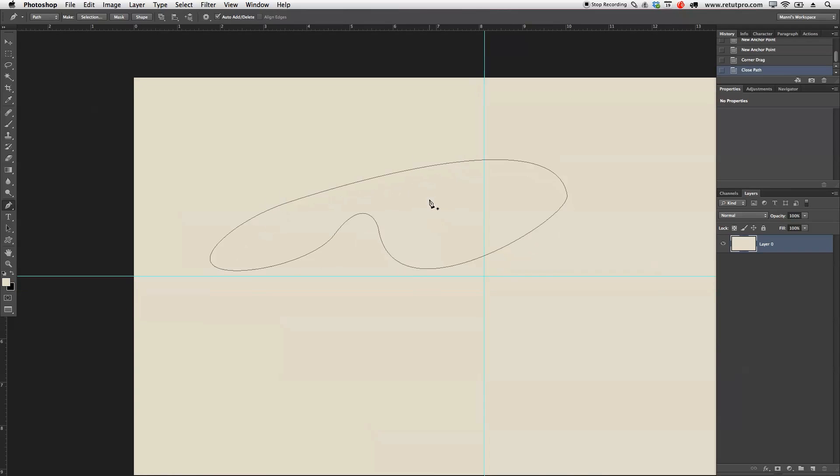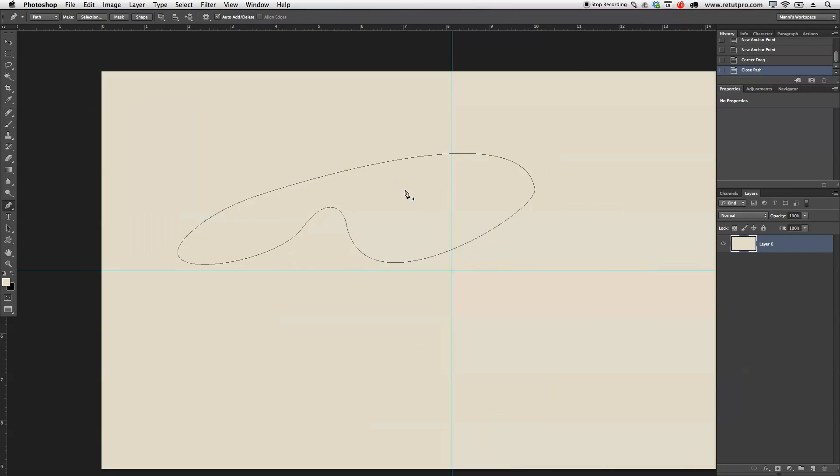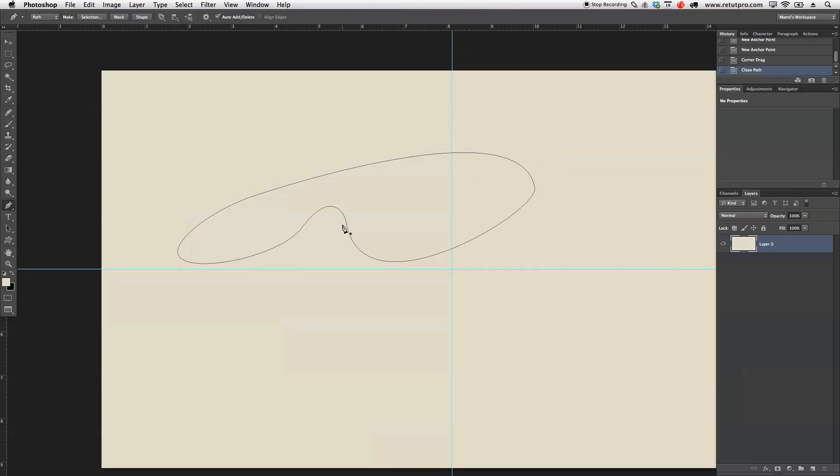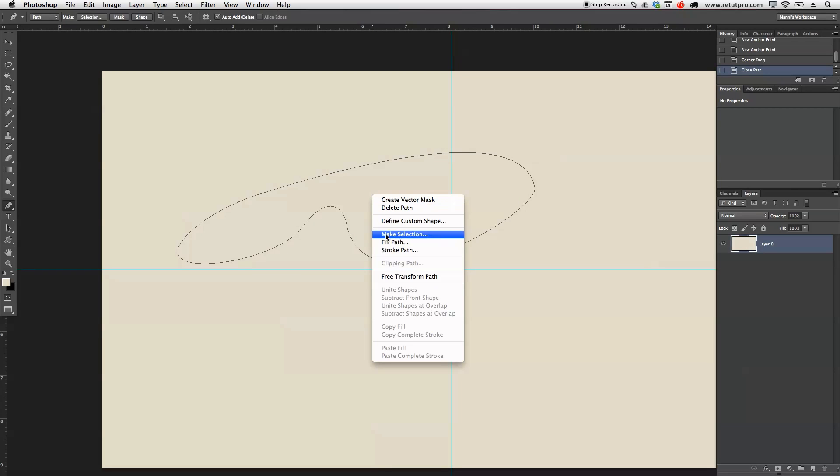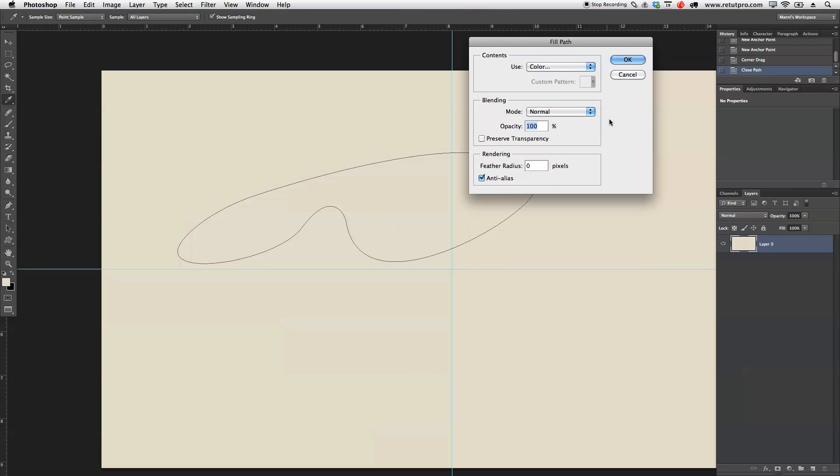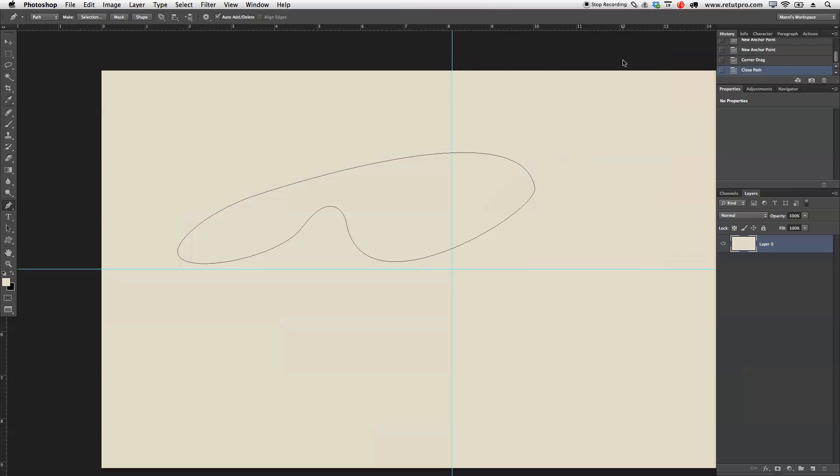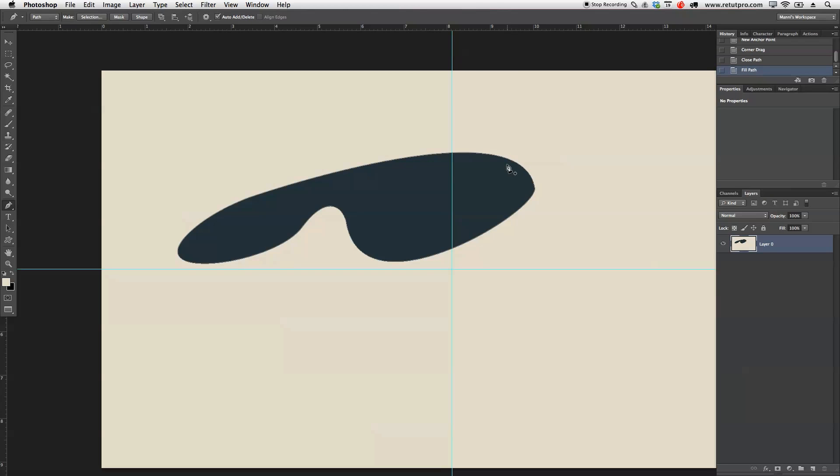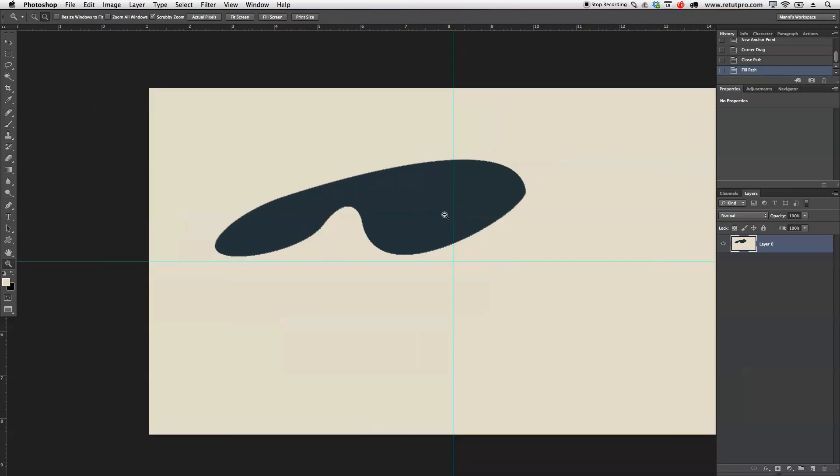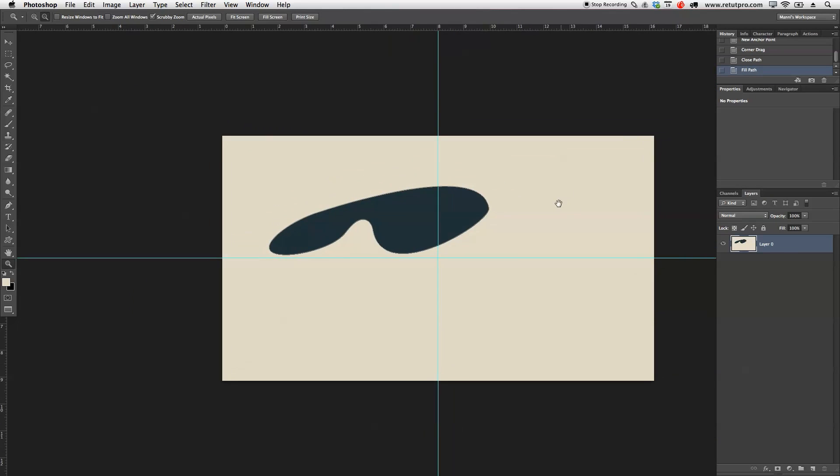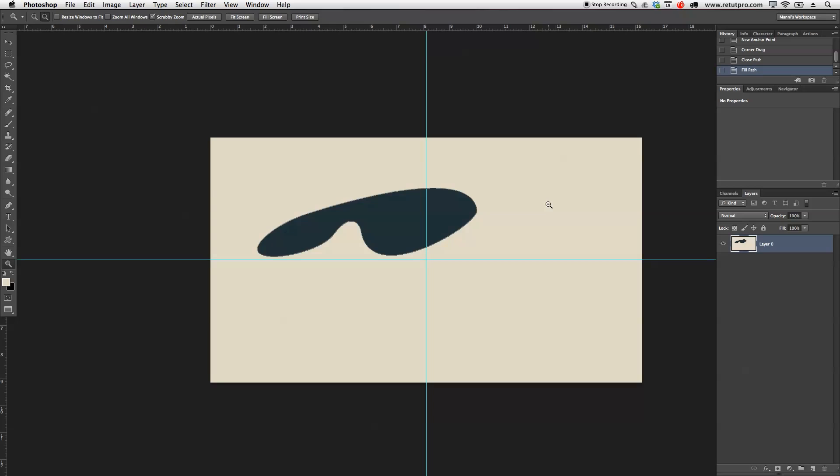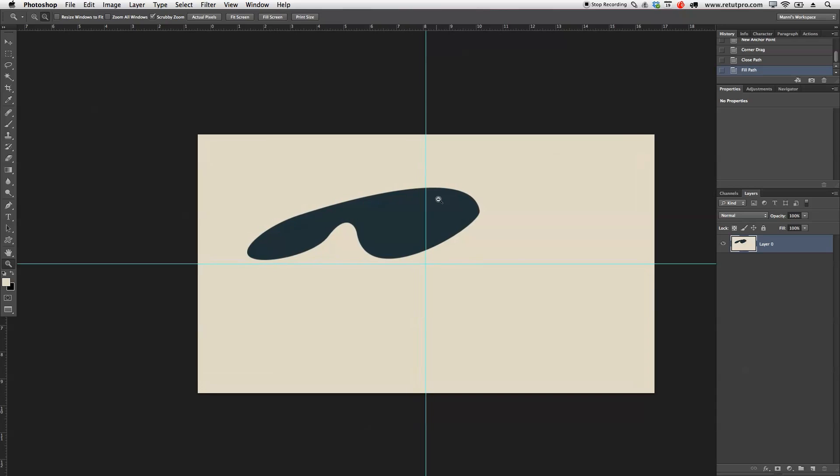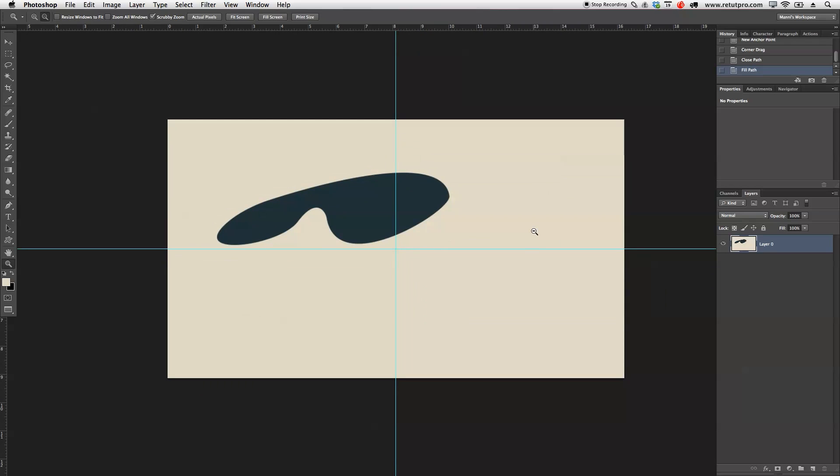That's how I normally create nice round shapes with this. Now you can right-click and also fill this path, make a selection, whatever you want to do. I can press Command-Shift-H to hide that again. As you can see, that's how I normally work with the pen tool.